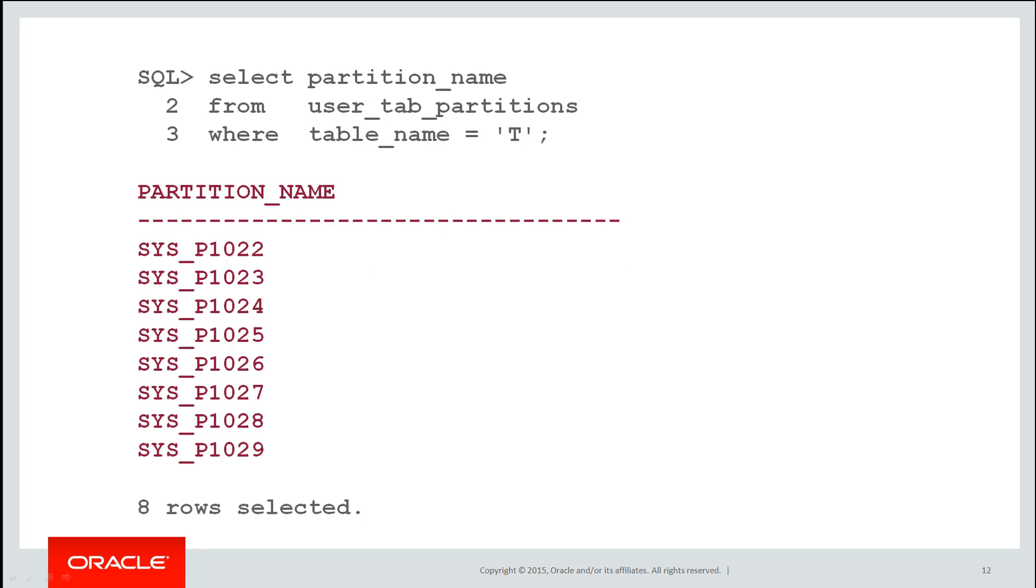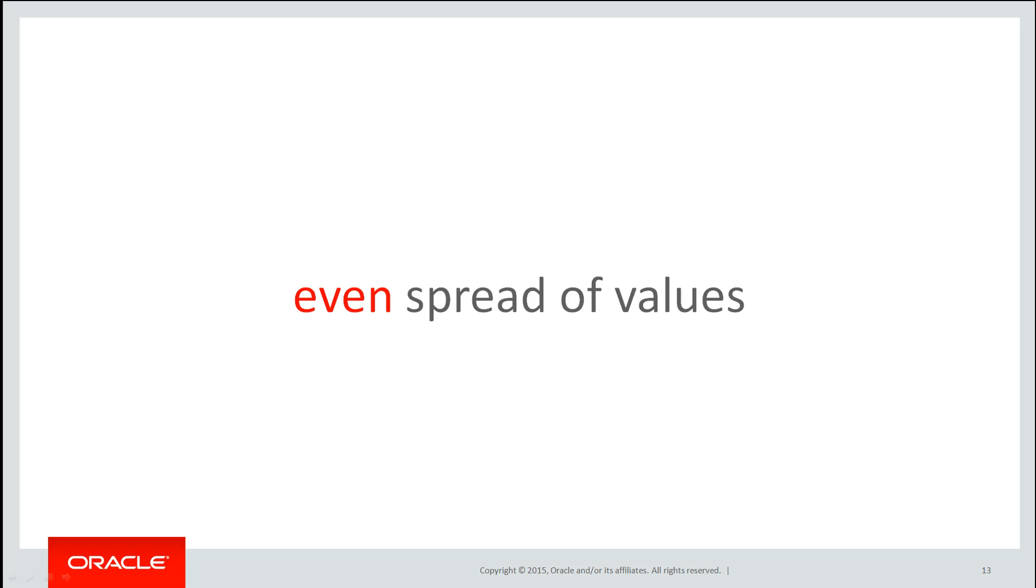If I then do select partition name from user tab partitions, you can see that the database created eight partitions and gave them system generated names. The partition name is not so important when it comes to hash partitions because the database controls where the data goes into which partition, not us. It does so by applying a hash function.